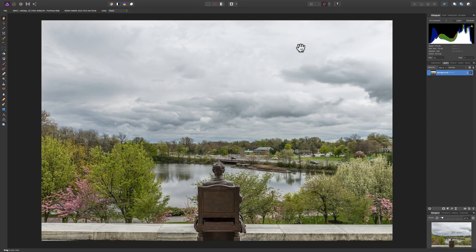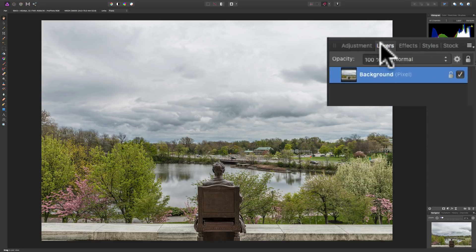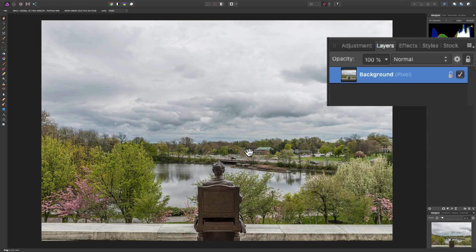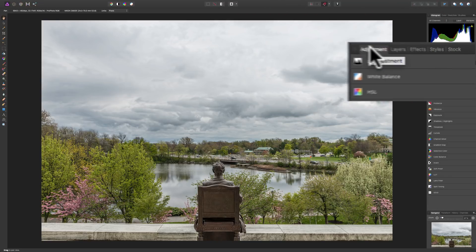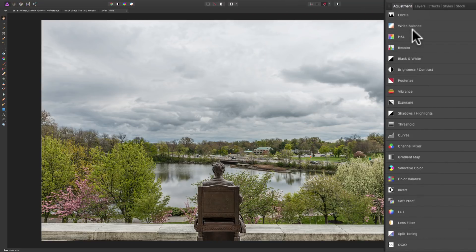I have this image here. I did some minimal processing in the develop persona, and I have it over here in the photo persona. When you look at my Layers tab, I have the background layer — that's our pixel layer, the actual image. Adjustment layers go on top of the background layer and do adjustments to your image. We'll click right here where it says Adjustment, and you can see there are a number of different adjustment layers. I'm going to show you a few of the more common ones that most photographers use.